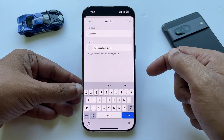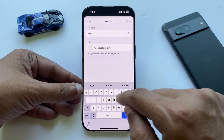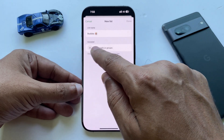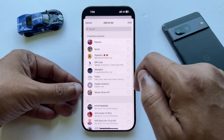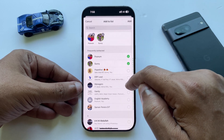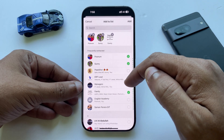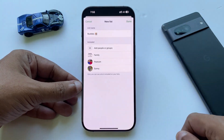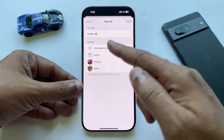Now type a name for your new list like family, friends, or anything you like. Tap 'Add people or groups' and choose the chats you want in the list. You can search for people if needed. When you are done selecting, tap Add and then tap Done to save your list.